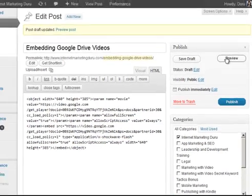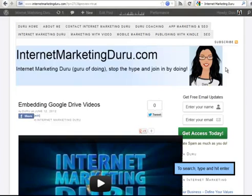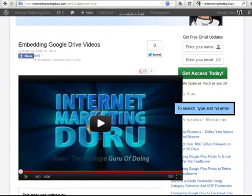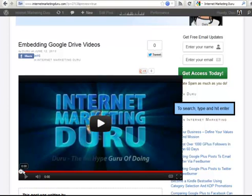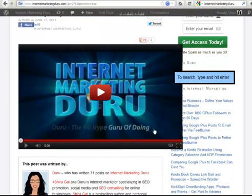Let's preview this post. This is the preview of my post and, as you can see, the video from Google Drive is now embedded on my website. However, it's also too wide for my website layout.